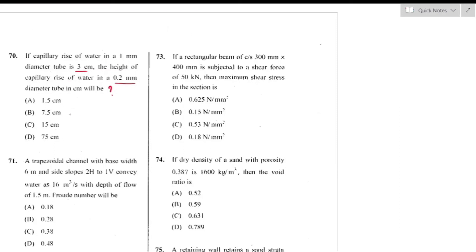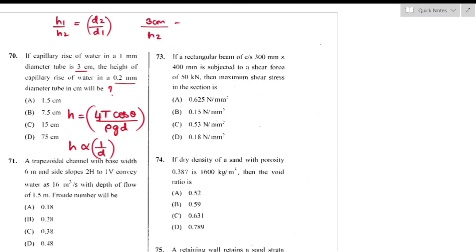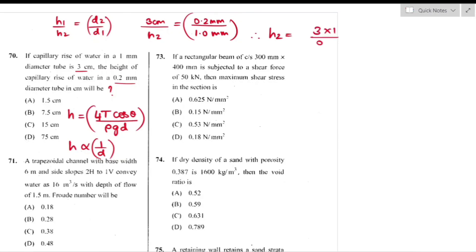Question number 70: Capillary rise of water in a 1 mm diameter tube is 3 cm. Find capillary rise in a 0.2 mm tube. Capillary rise h = 4T·cosθ / (ρ·g·d), so h is inversely proportional to diameter. h₁/h₂ = d₂/d₁ → 3/h₂ = 0.2/1, so h₂ = 3 × 1/0.2 = 15 cm — option C is the right answer.